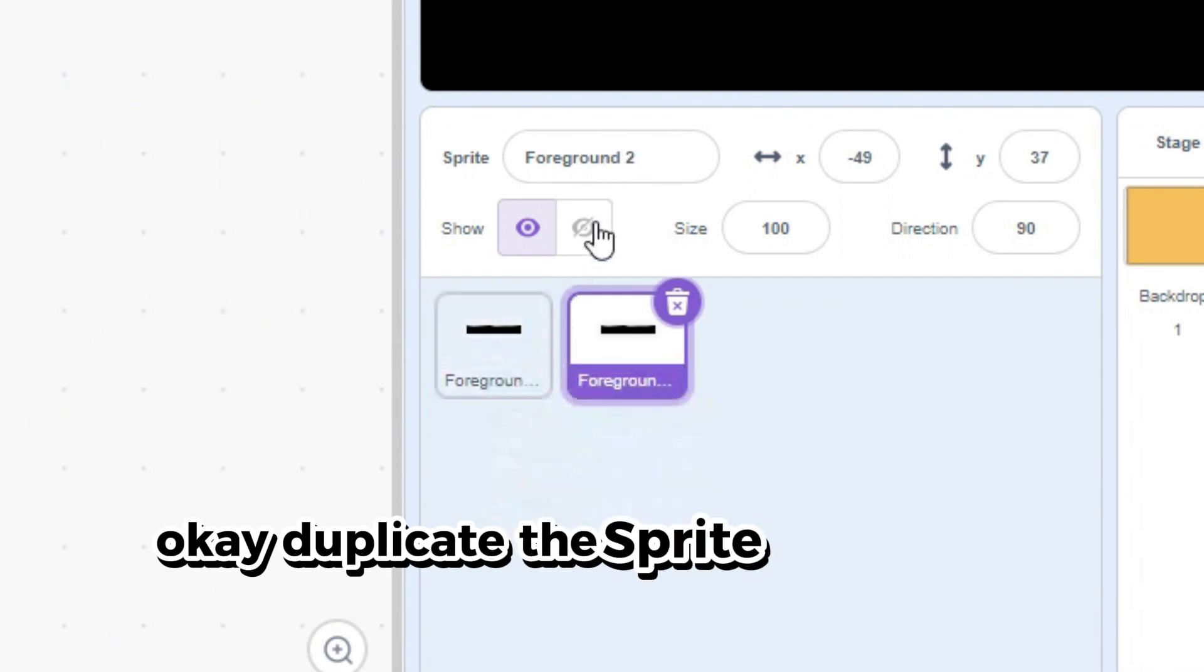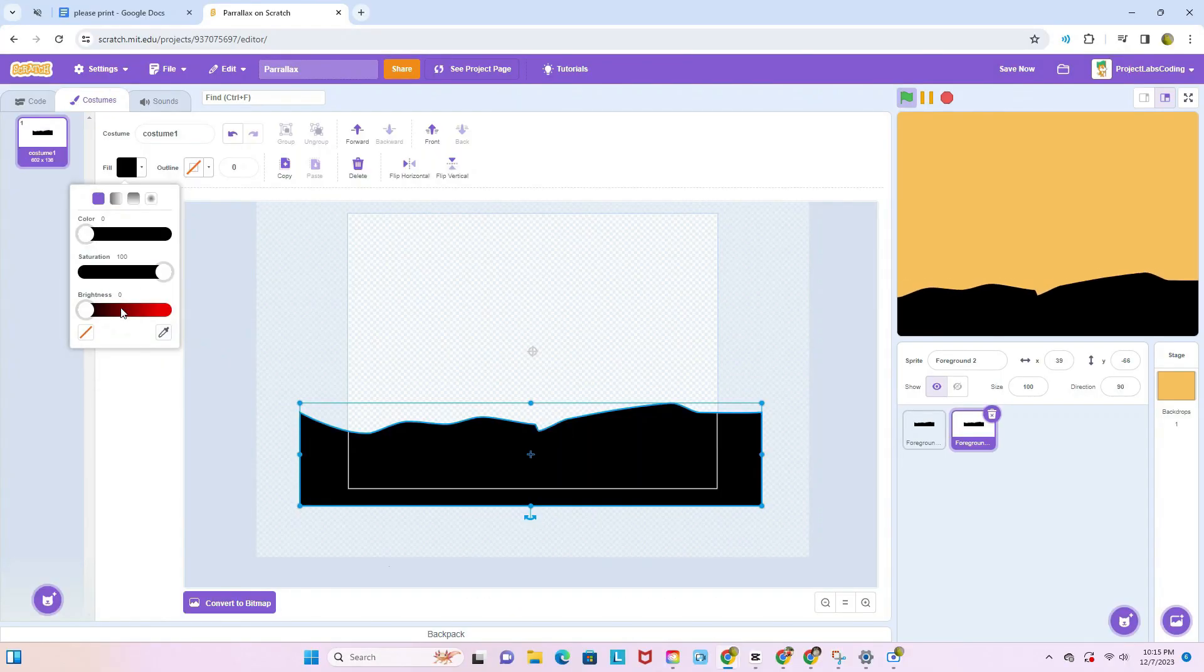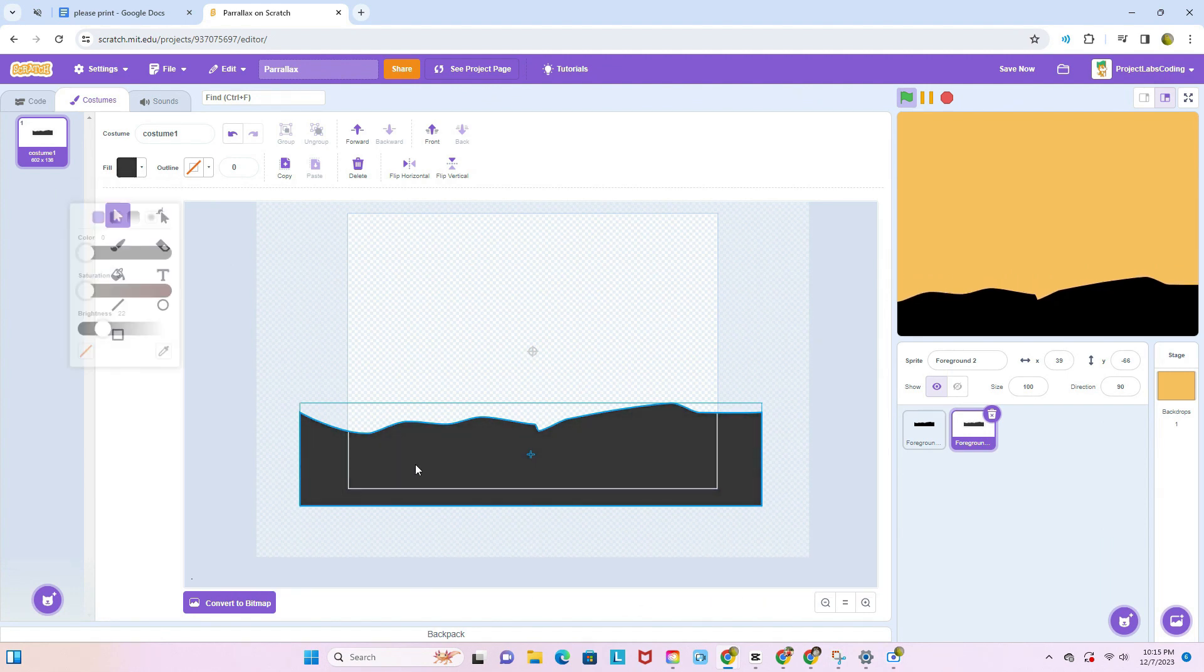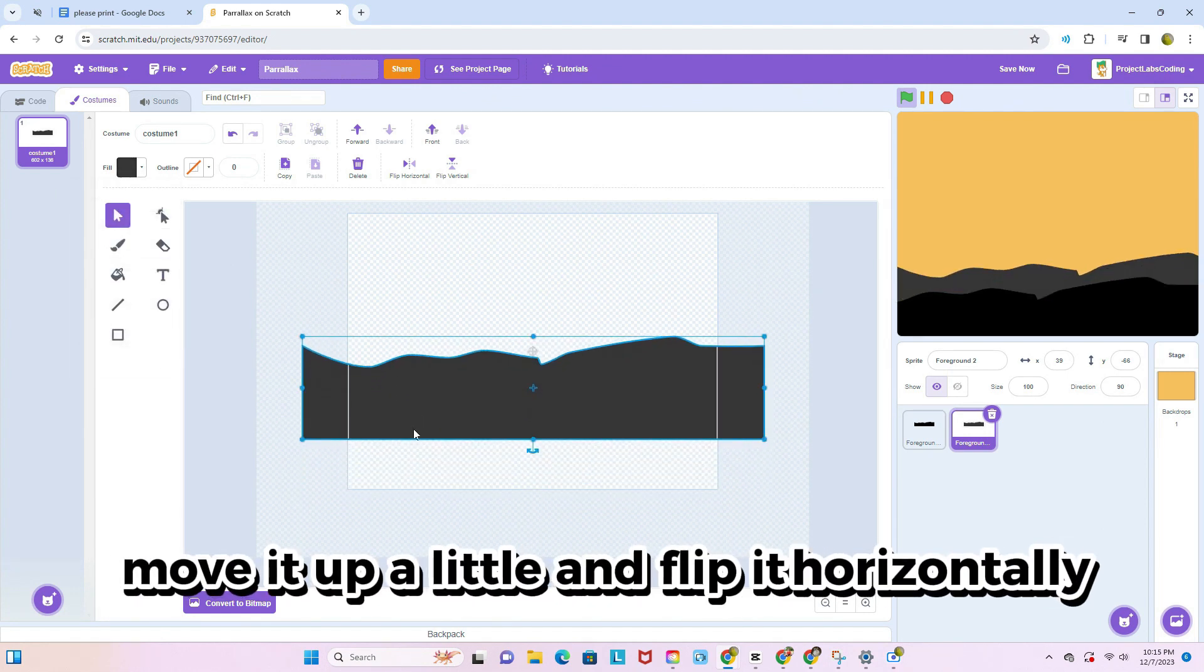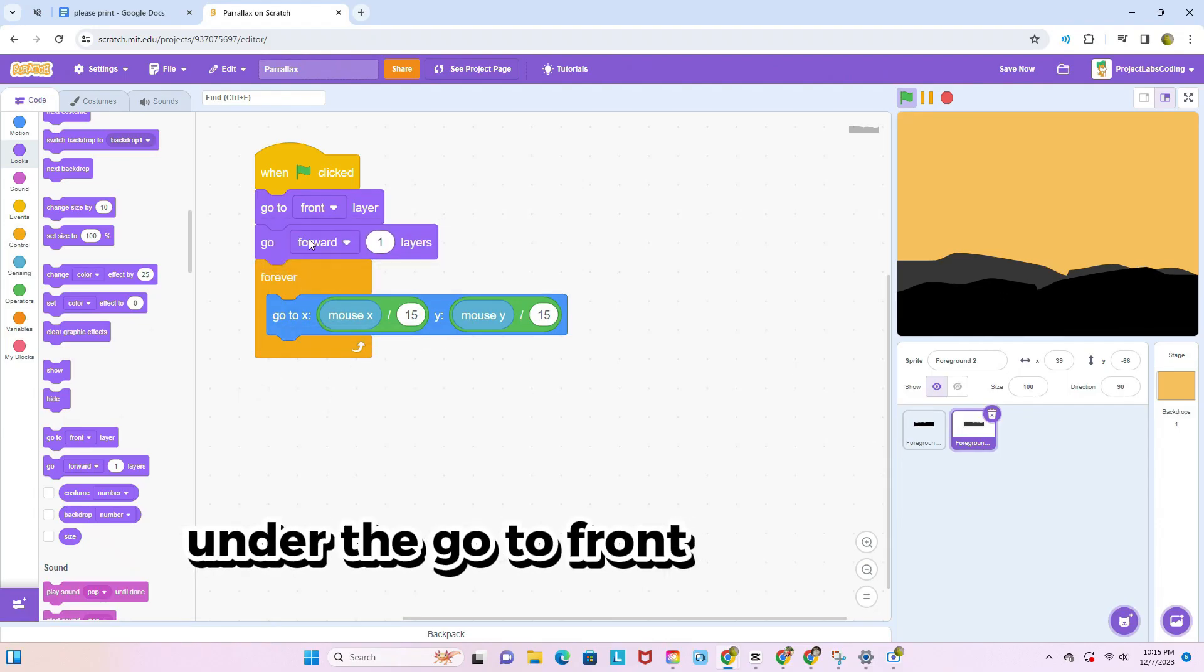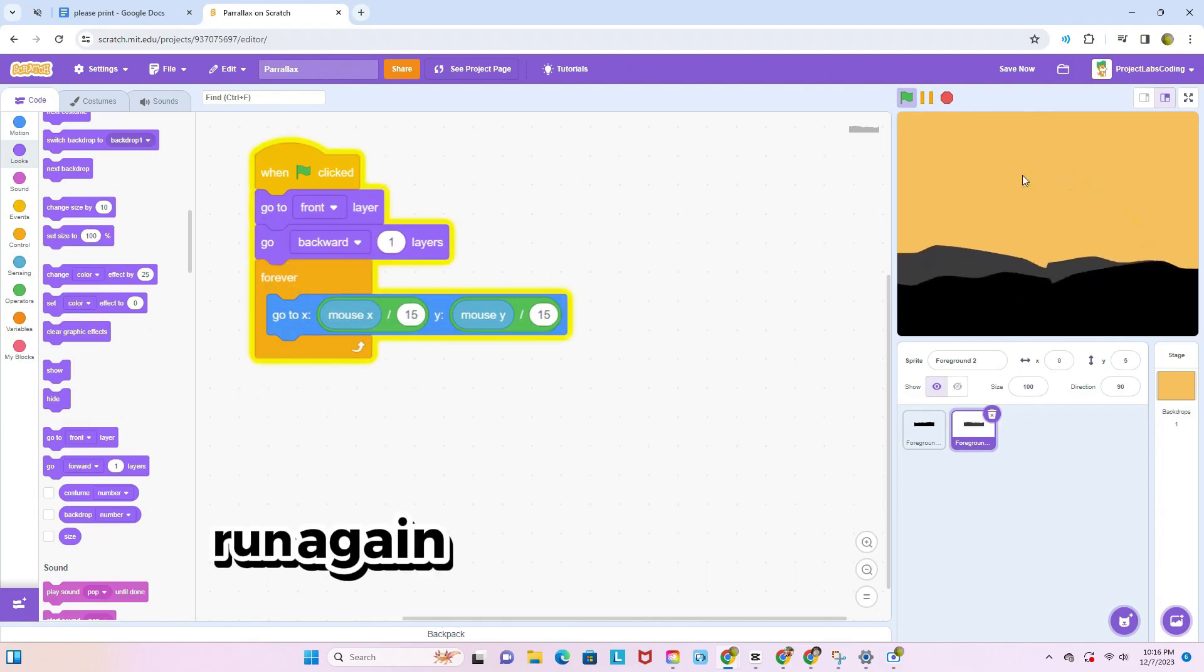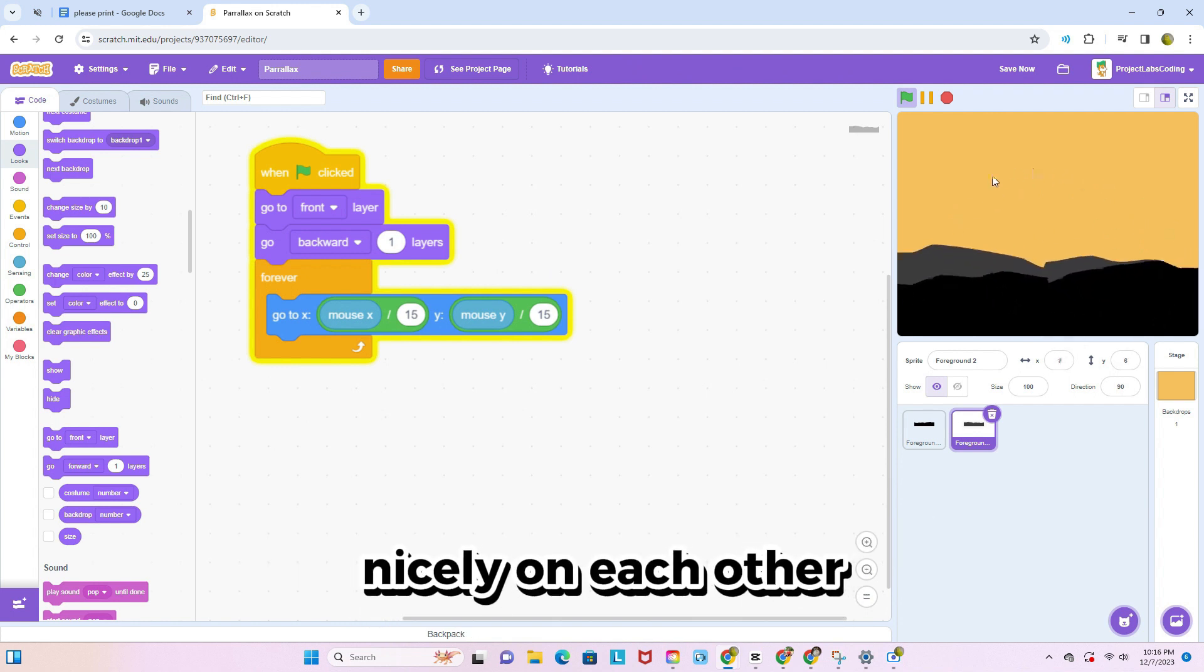Okay, duplicate the sprite and set the number to 15 instead of 10. In the costumes tab, make the shape a little gray, move it up a little and flip it horizontally. Under the go to front block, add a go backward one layer. Run it again and you'll see that the foregrounds overlay nicely on each other.